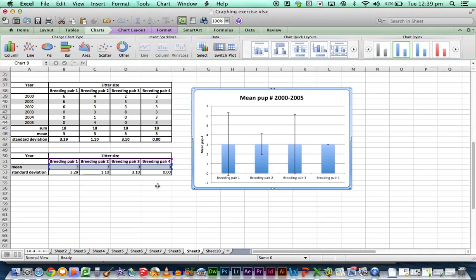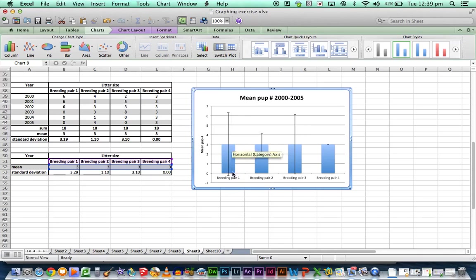The worst ones to pick would be breeding pair 1 because they've got a large standard error or a large standard deviation which means there's a lot of variation away from that mean so they're not reliable ones at all.